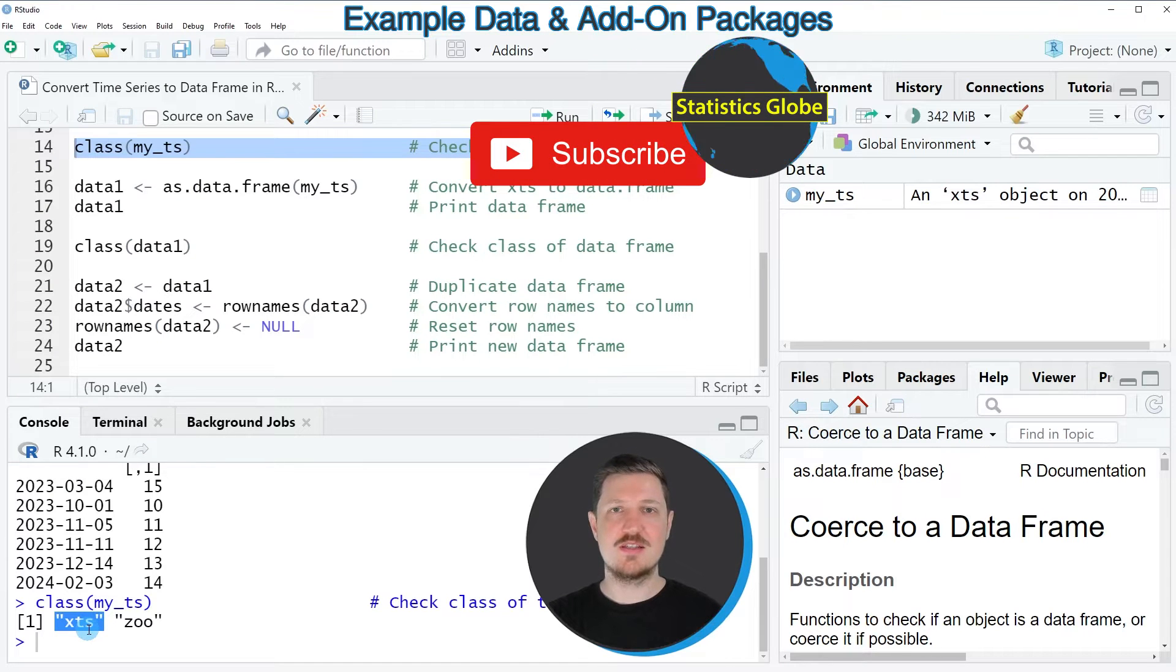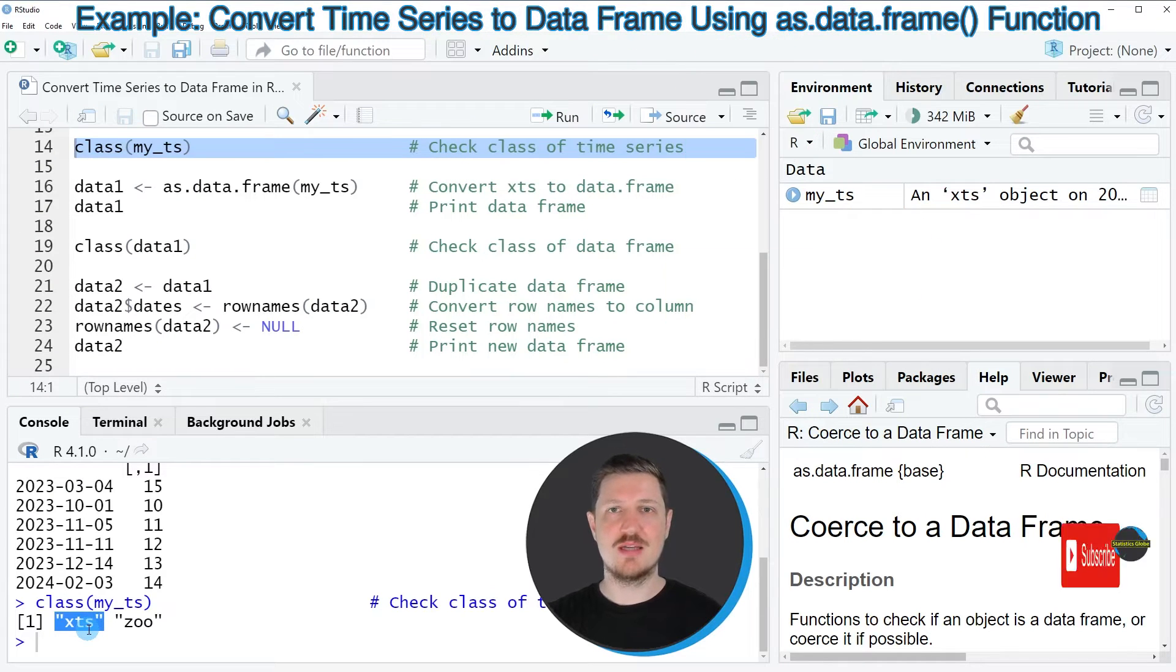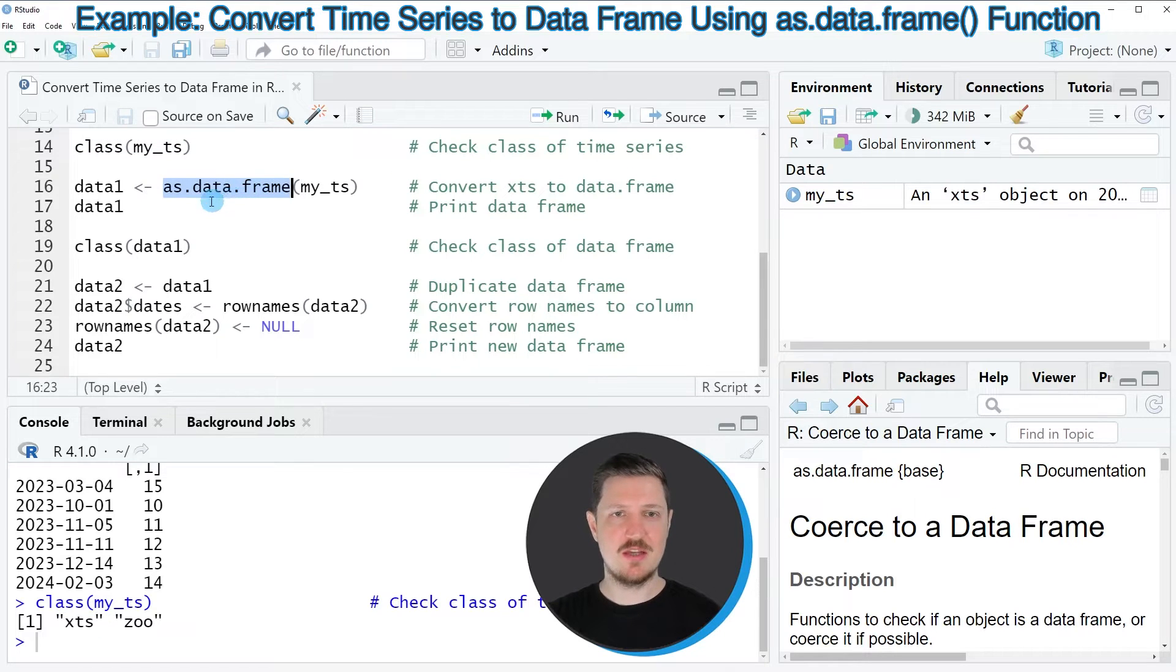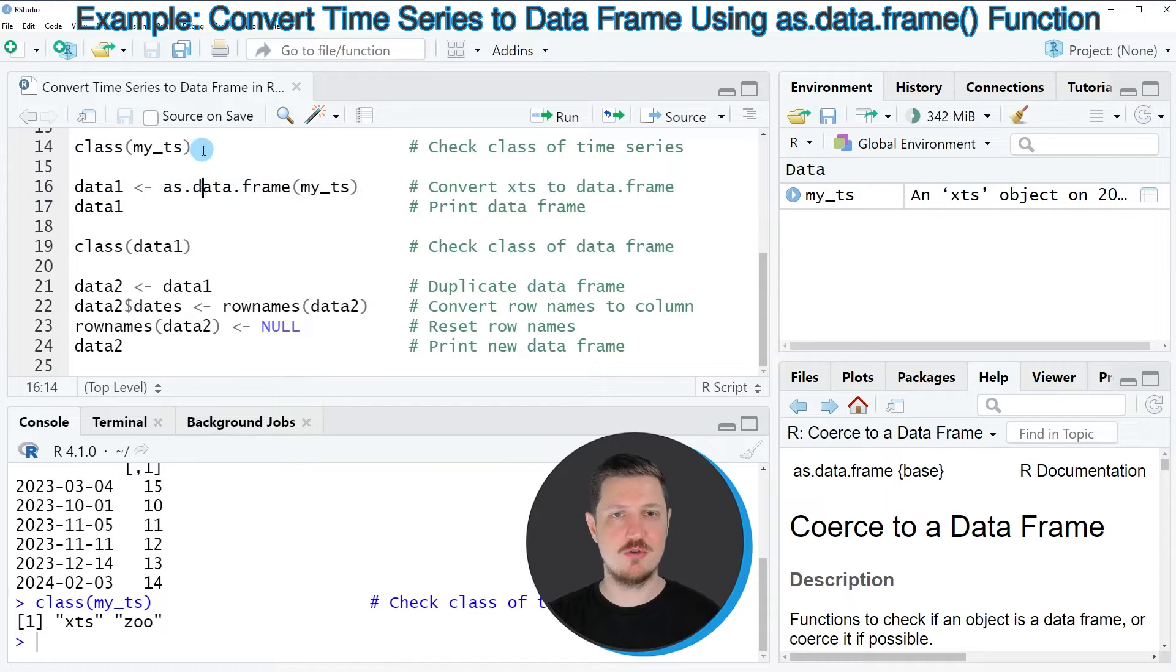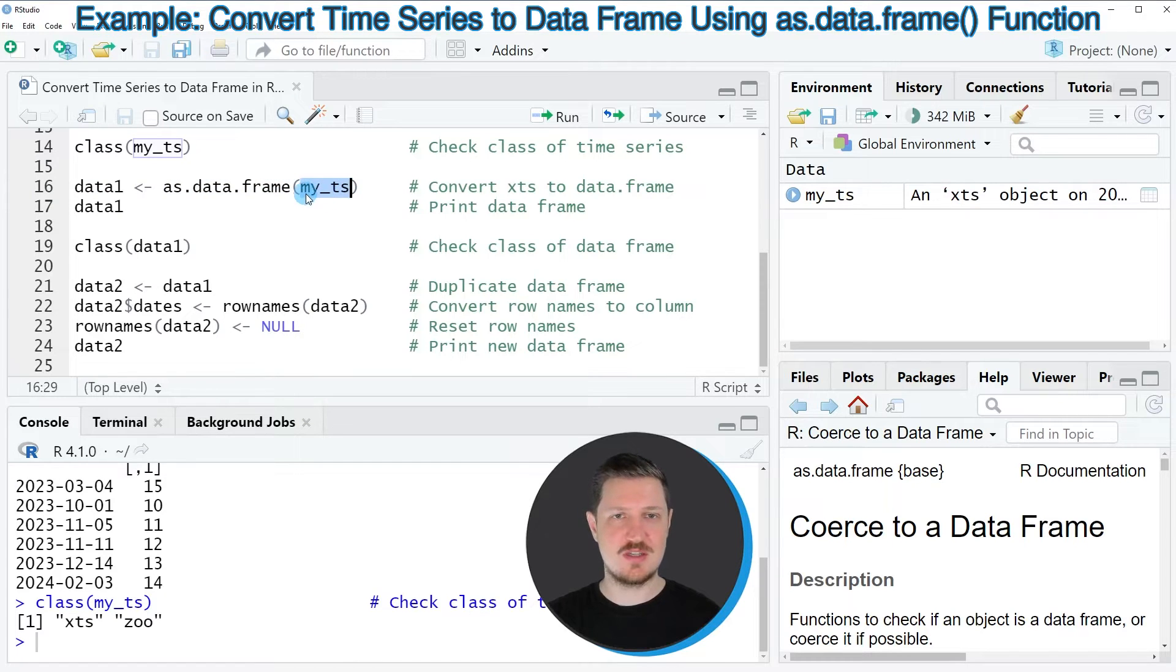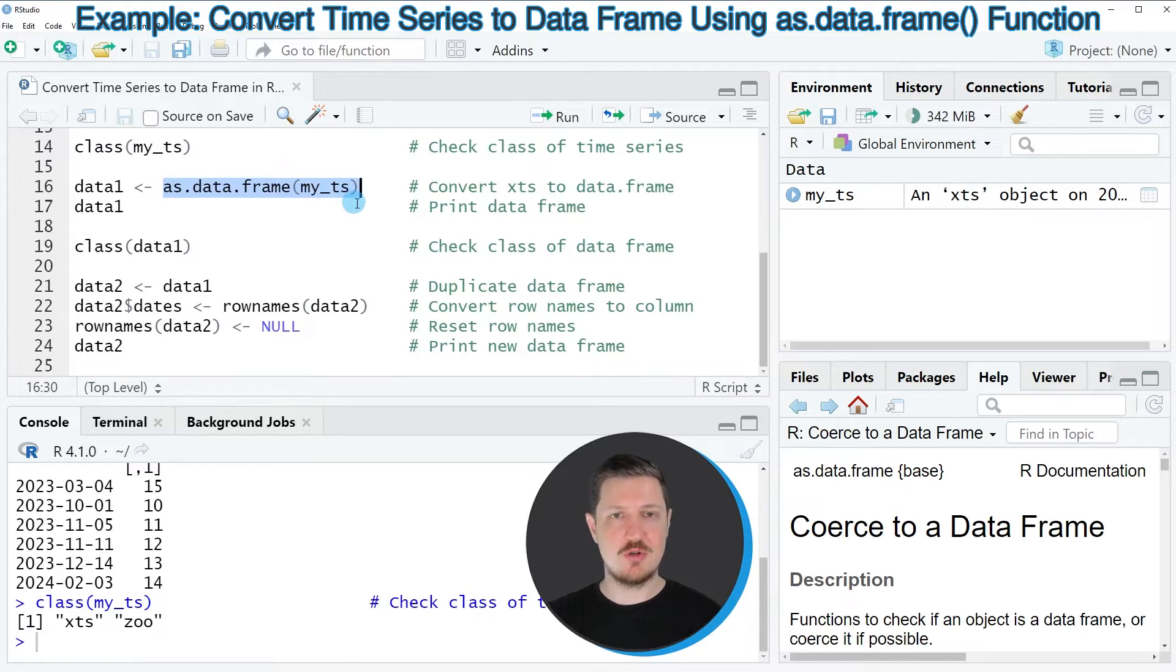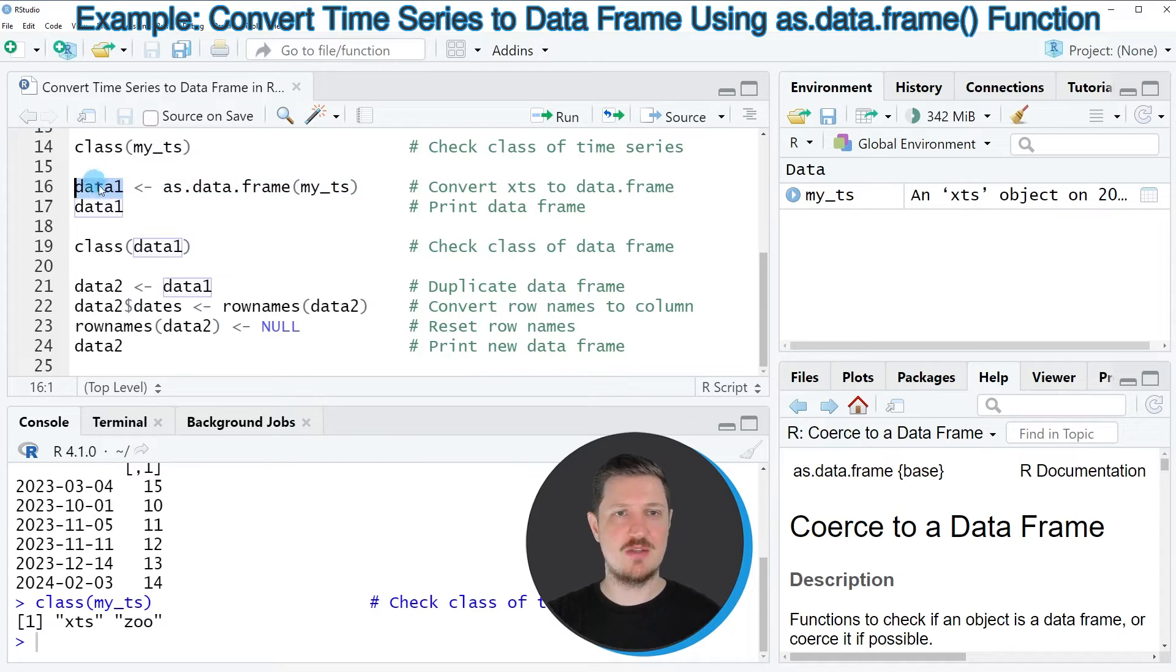Now let's assume that we want to convert this time series object to the data frame class. Then we can use the as.data.frame function as you can see in line 16 of the code. Within this function we simply need to specify the name of our time series object, so in this case our time series is called myTS. Then I'm also assigning the output of the as.data.frame function to a new data object that I'm calling data1.